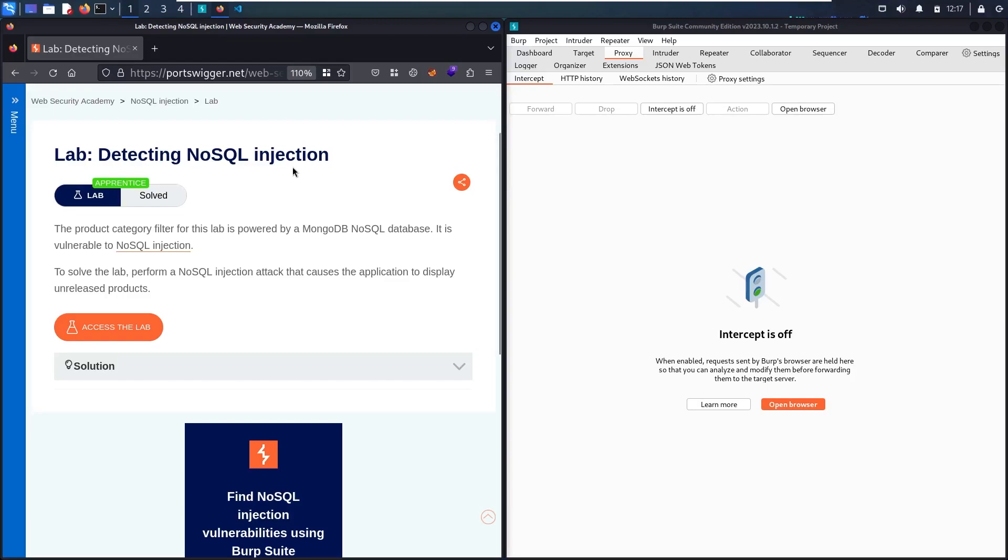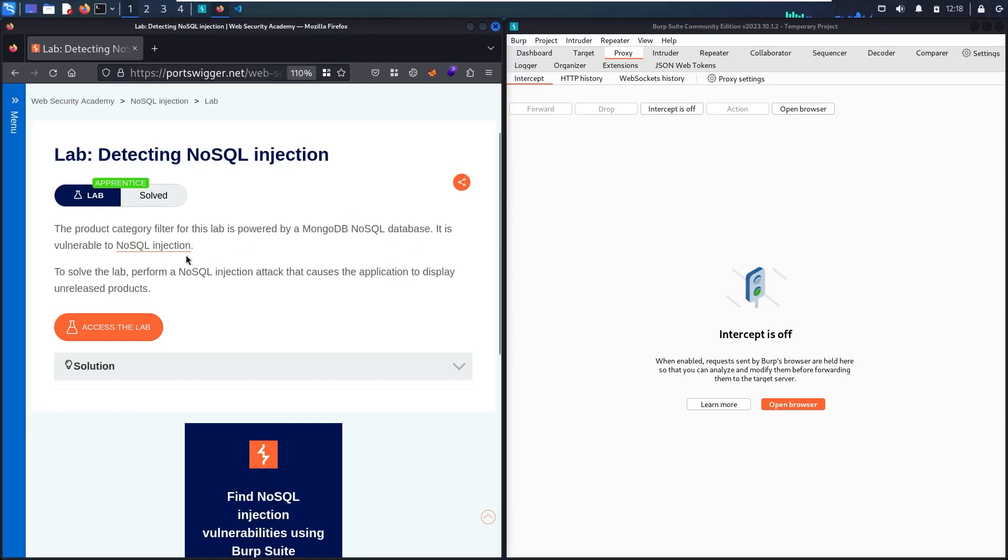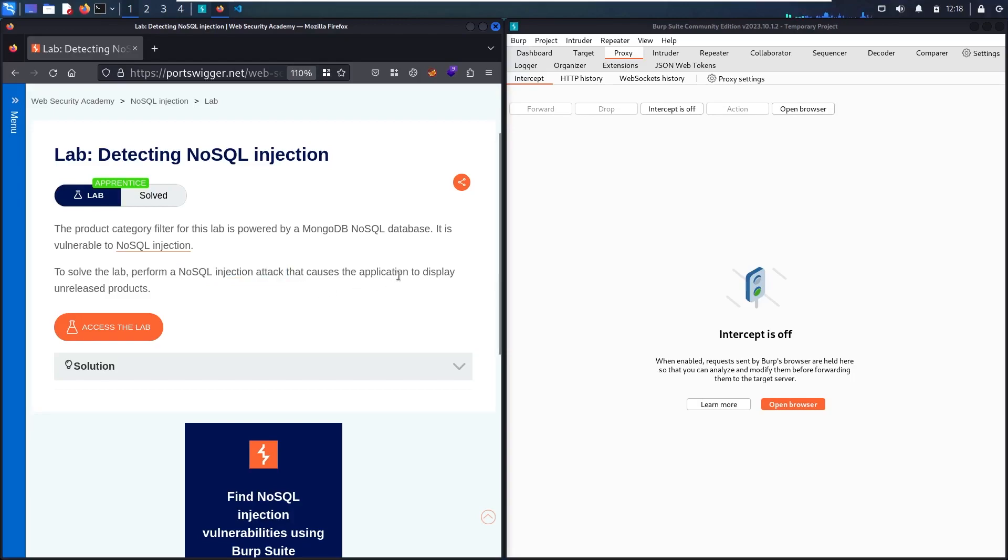So in this lab, there is a product category filter that's powered by MongoDB NoSQL Database that is vulnerable to NoSQL Injection. And to solve the lab, all what we have to do is make a NoSQL Injection attack to display unrealized products.